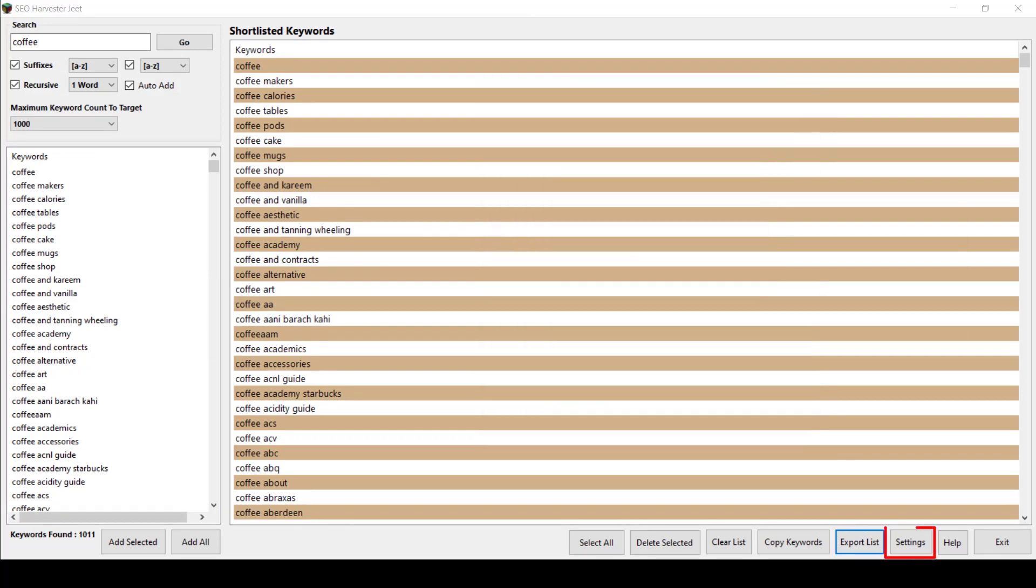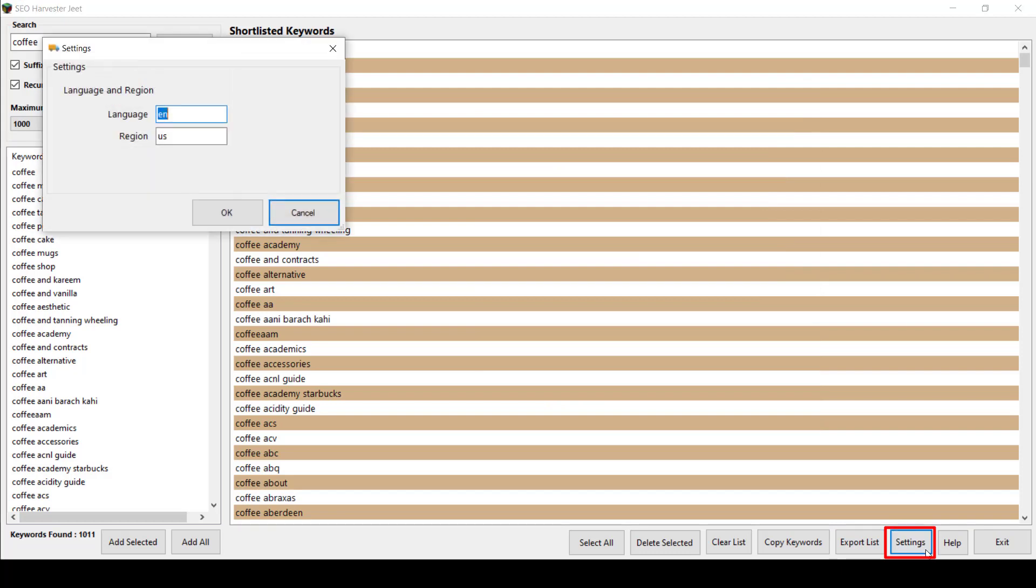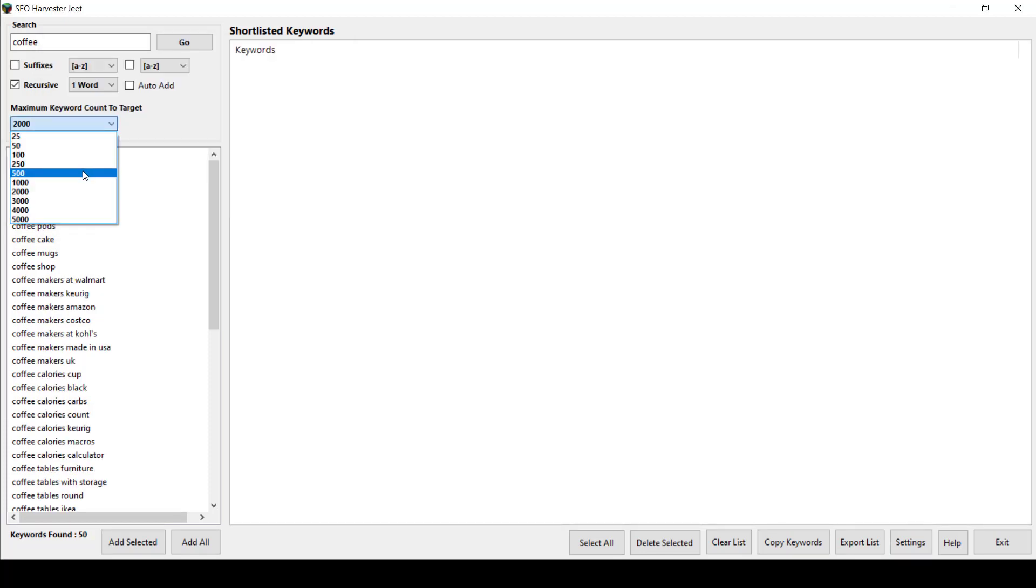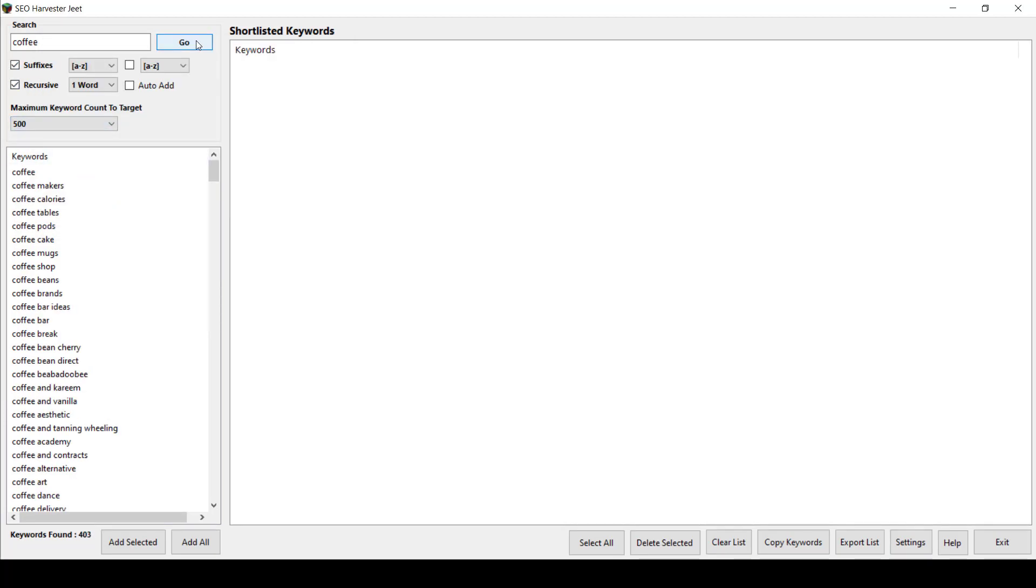When you go to the Settings menu, you can also target any language and region that you need to use for your keywords.